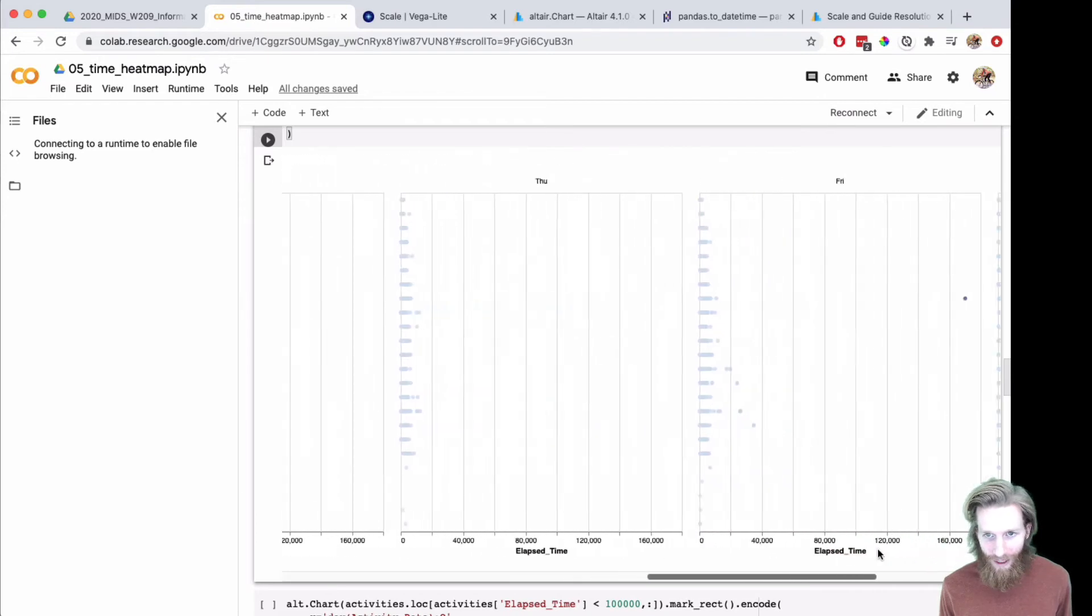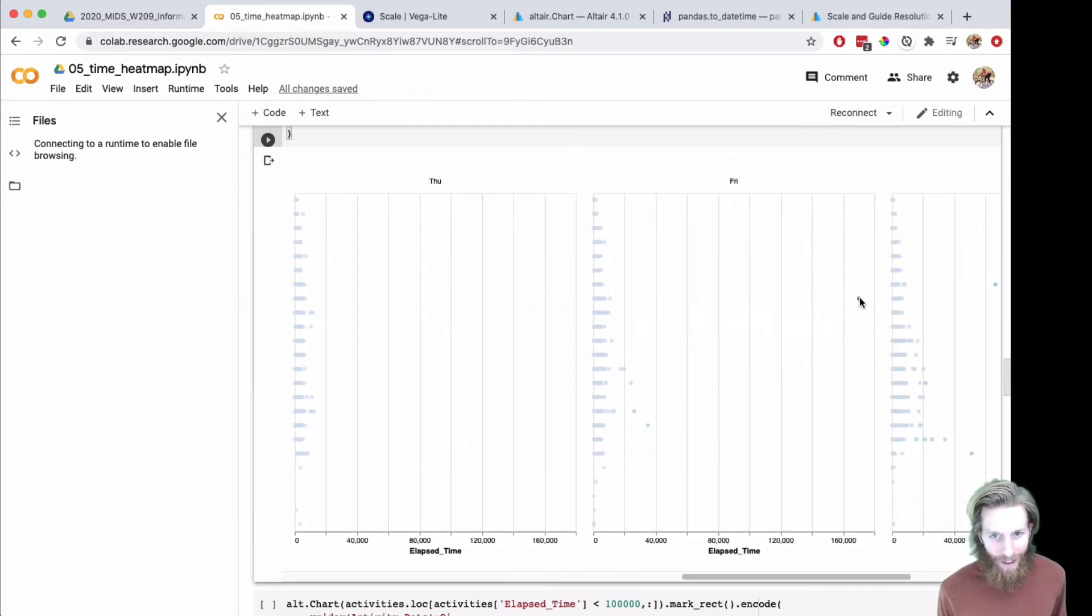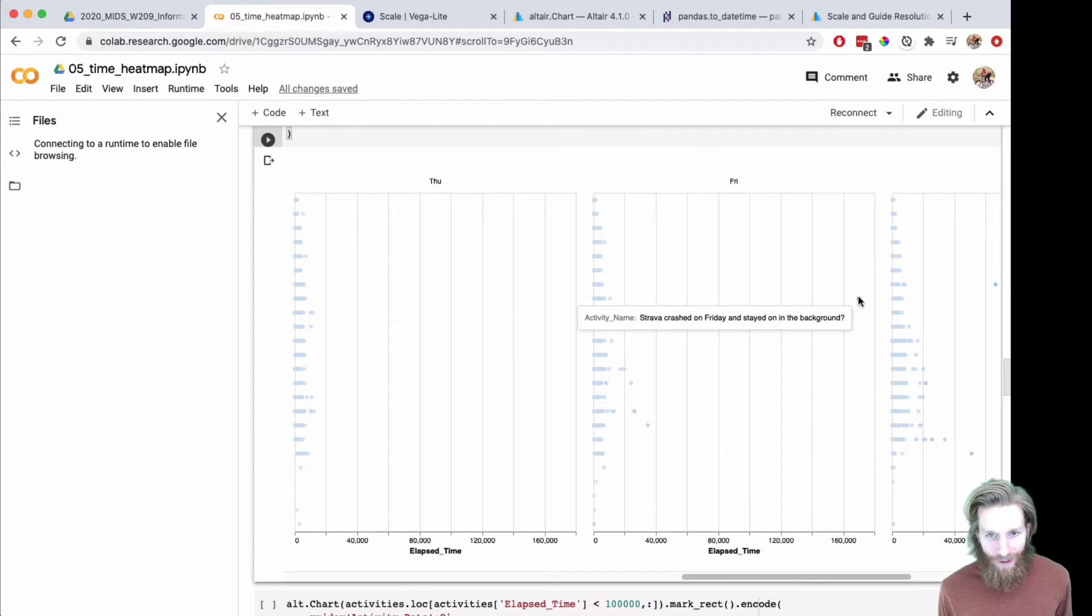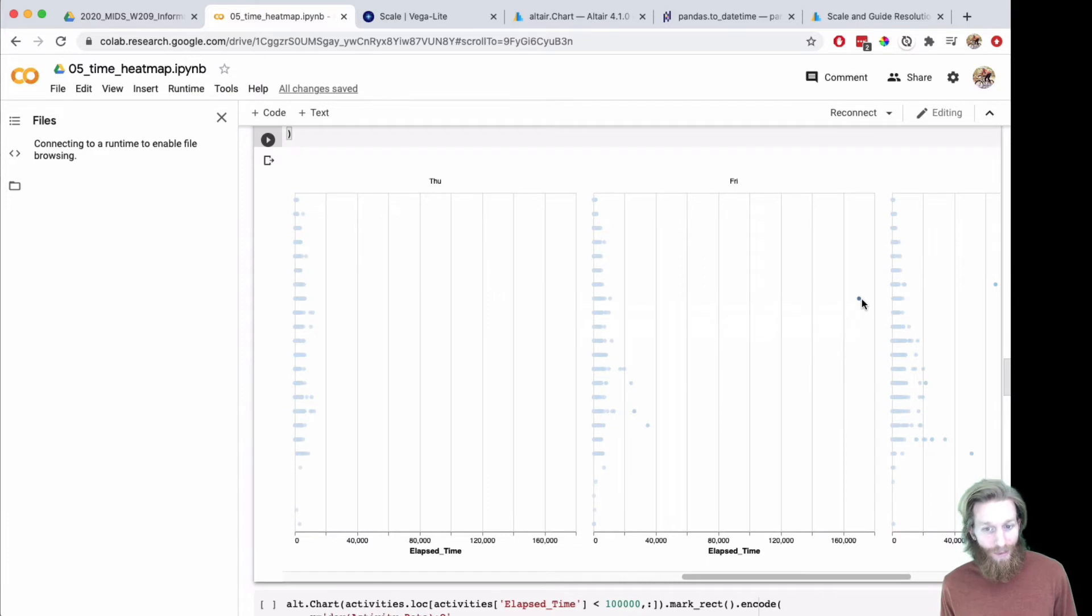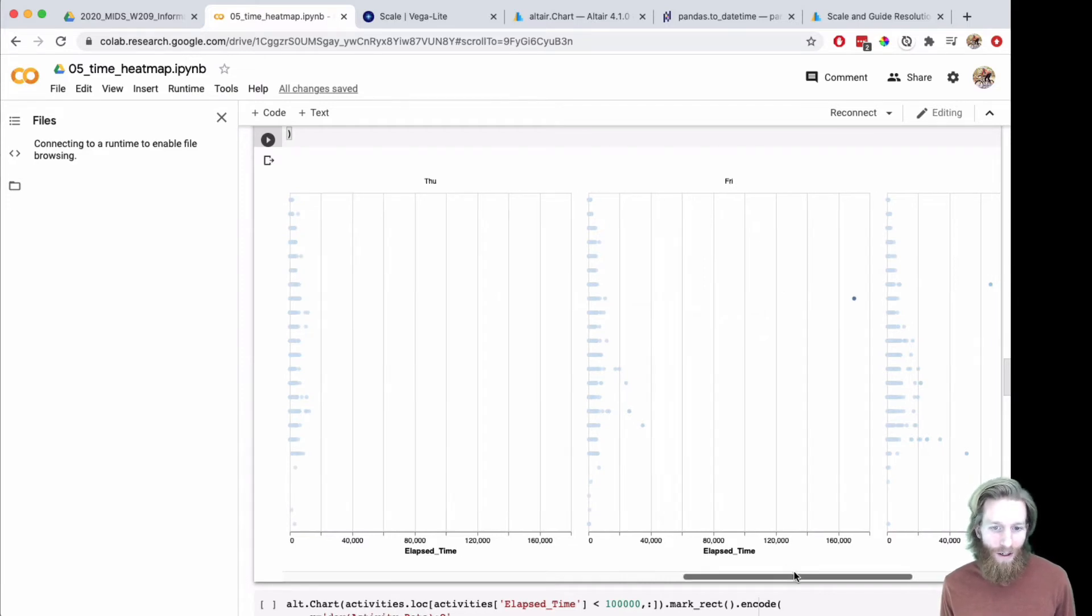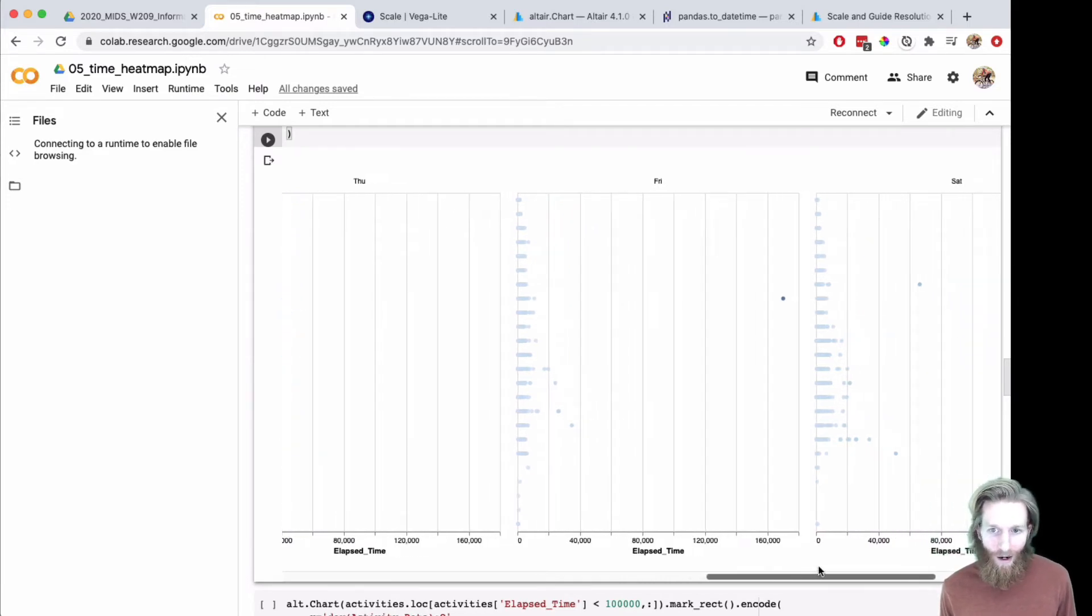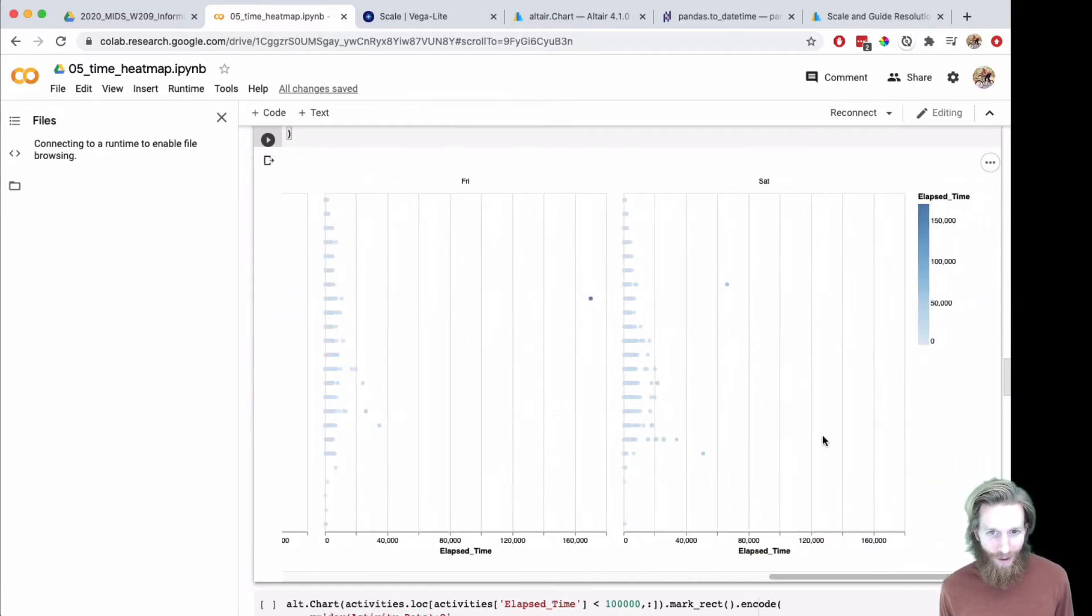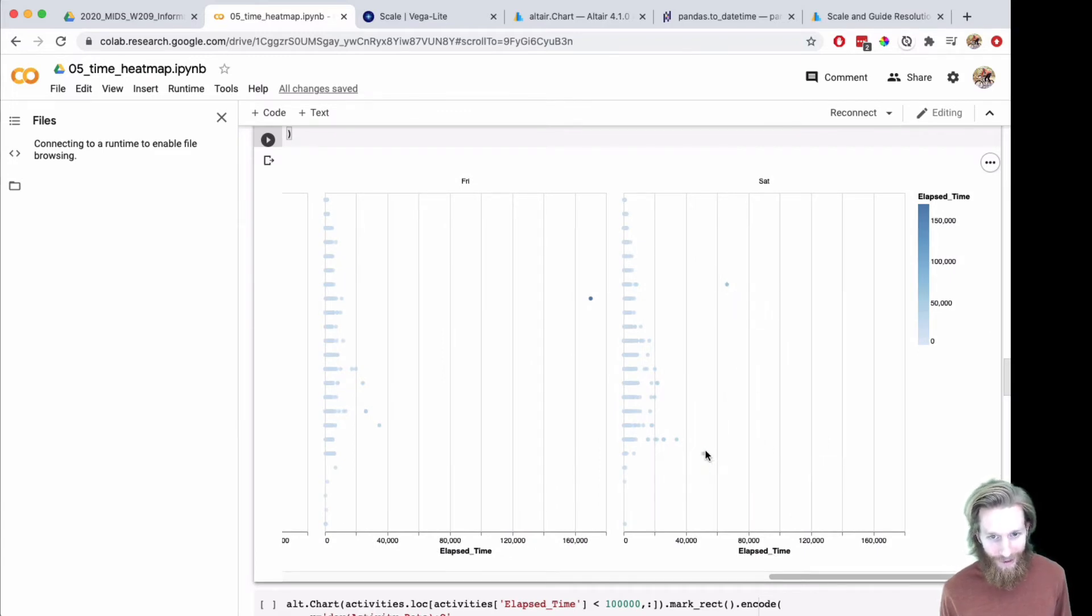I found one activity that drove everything off. Strava crashed on Friday and stayed on in the background for 160,000 minutes, so for like three days. That's what's really driving it up. There's also a long activity here that looks like it didn't get cropped. This is an actual bike ride.